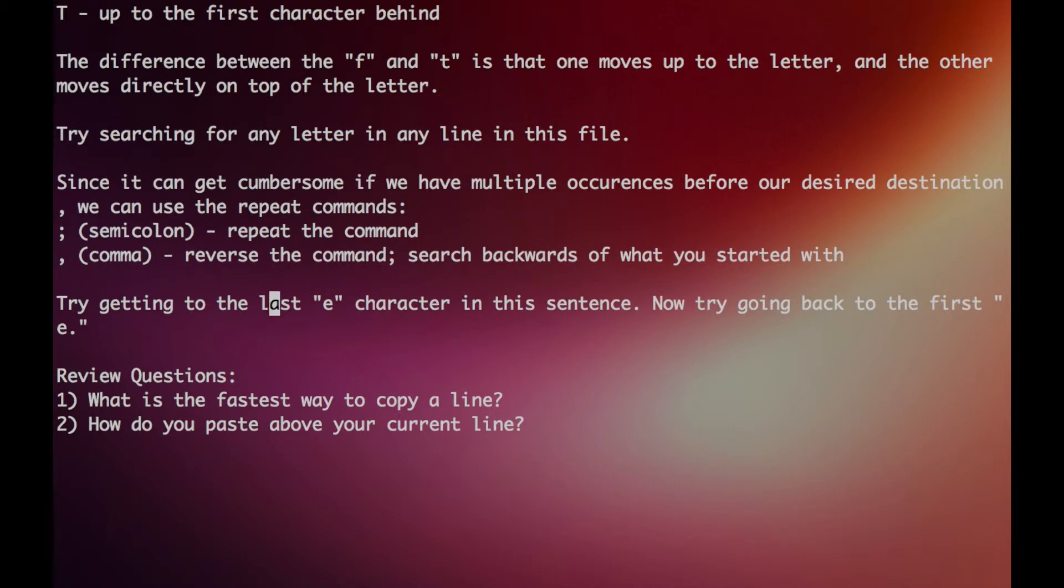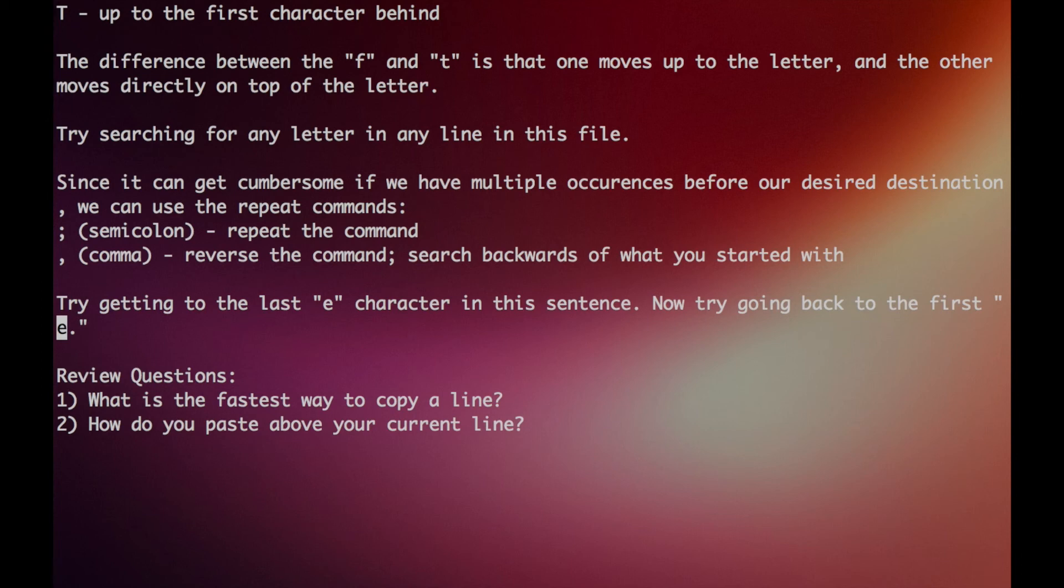Now you can try getting to the last E character in the sentence. Alright, I'll see you in the next video.